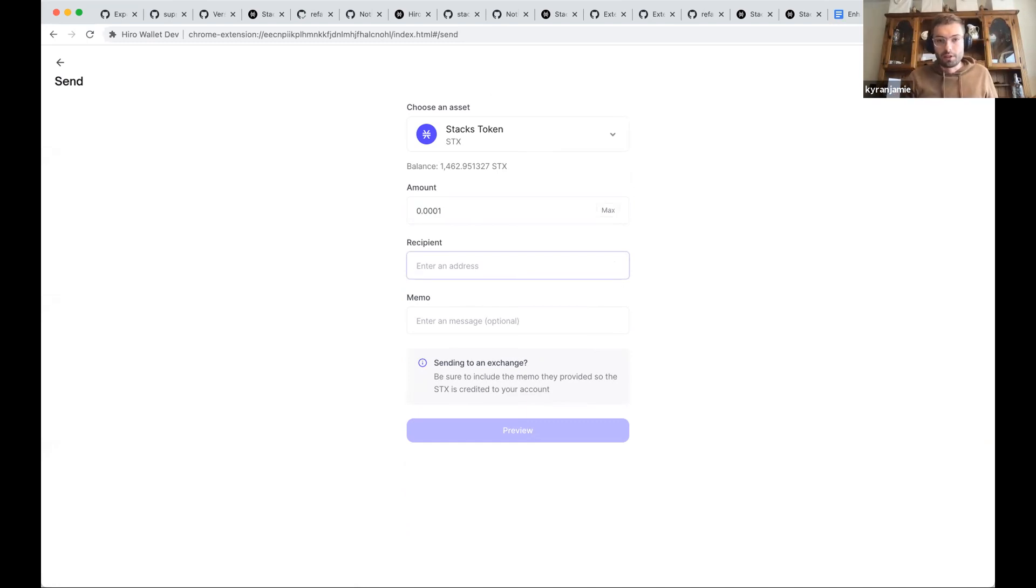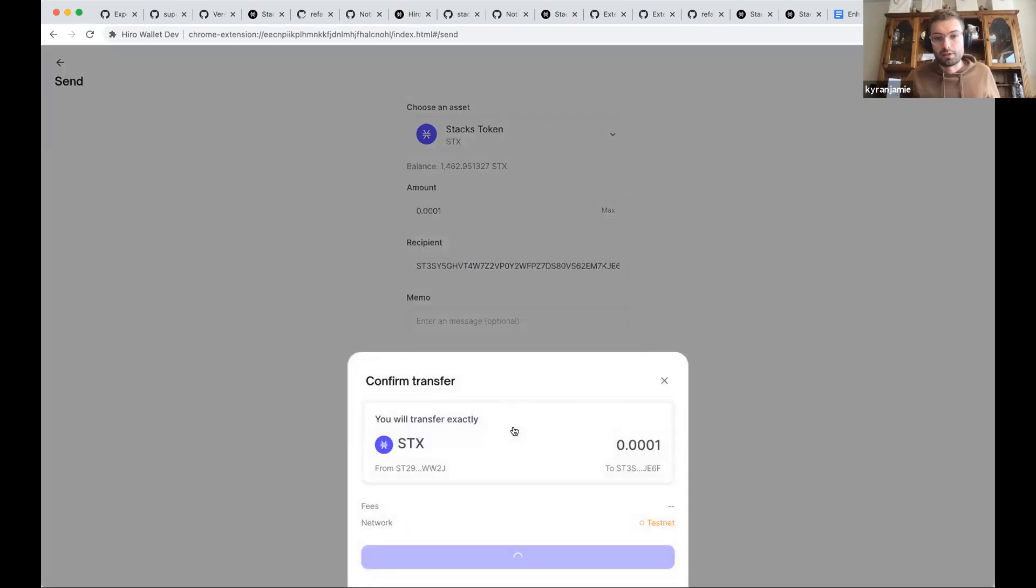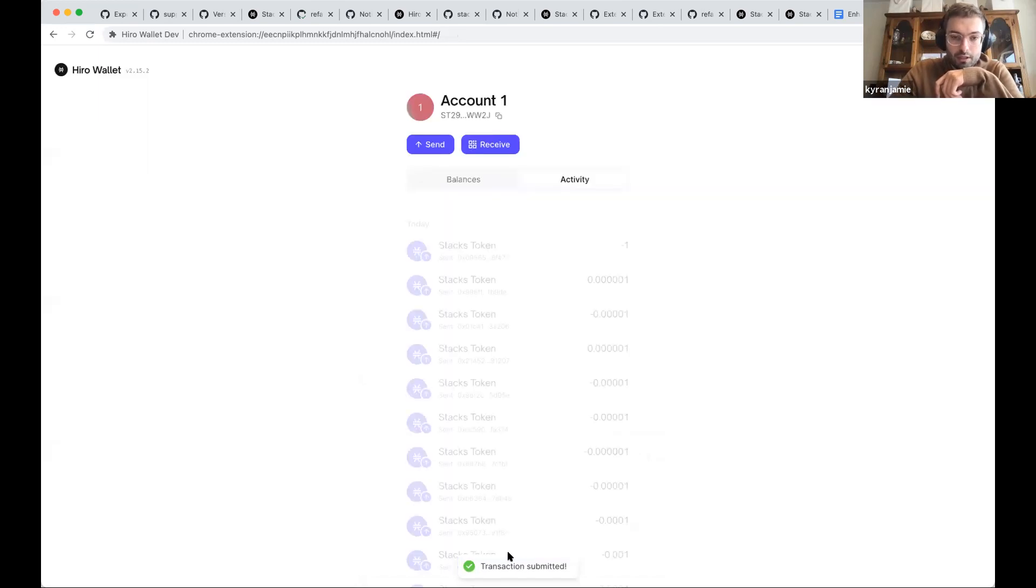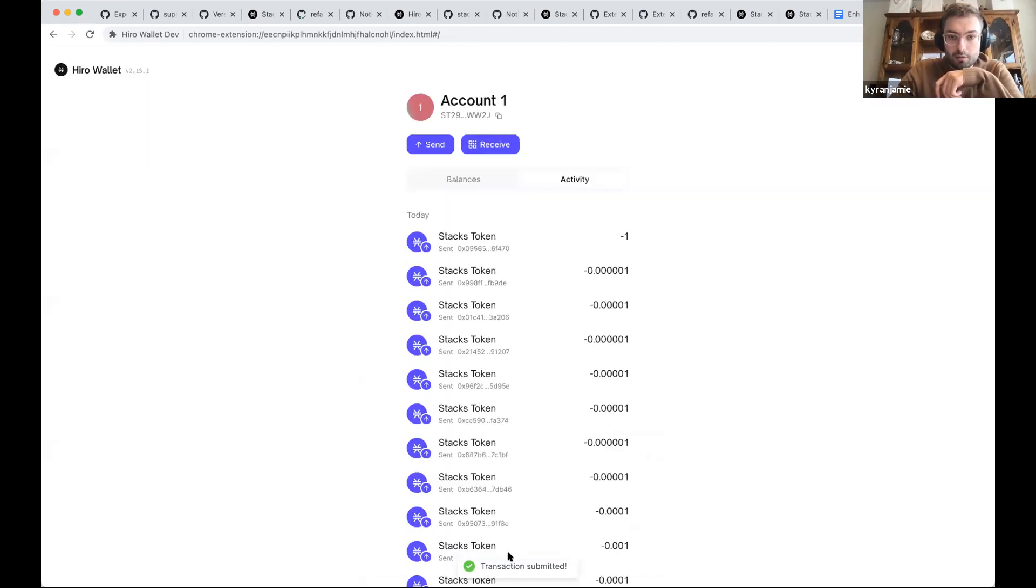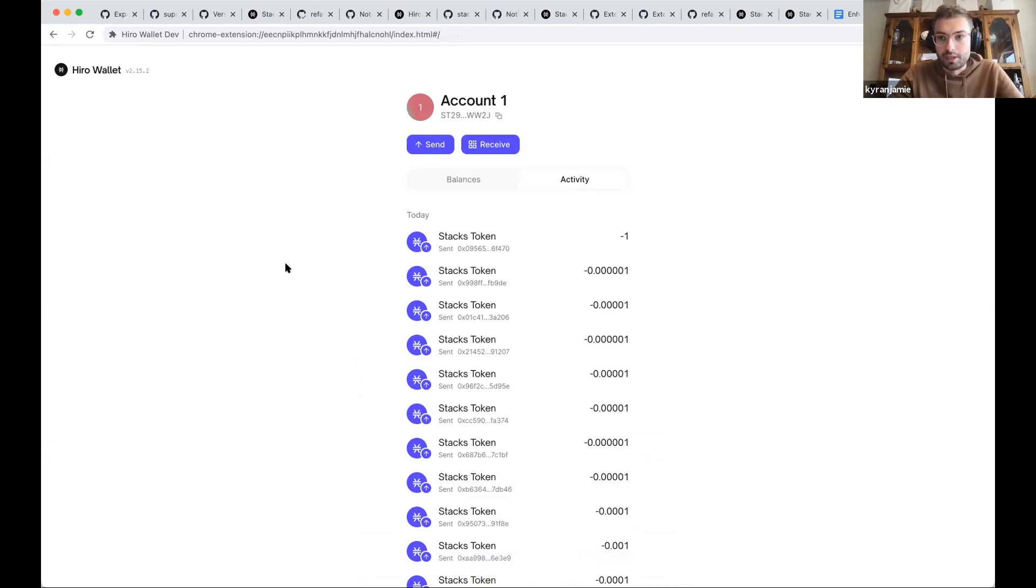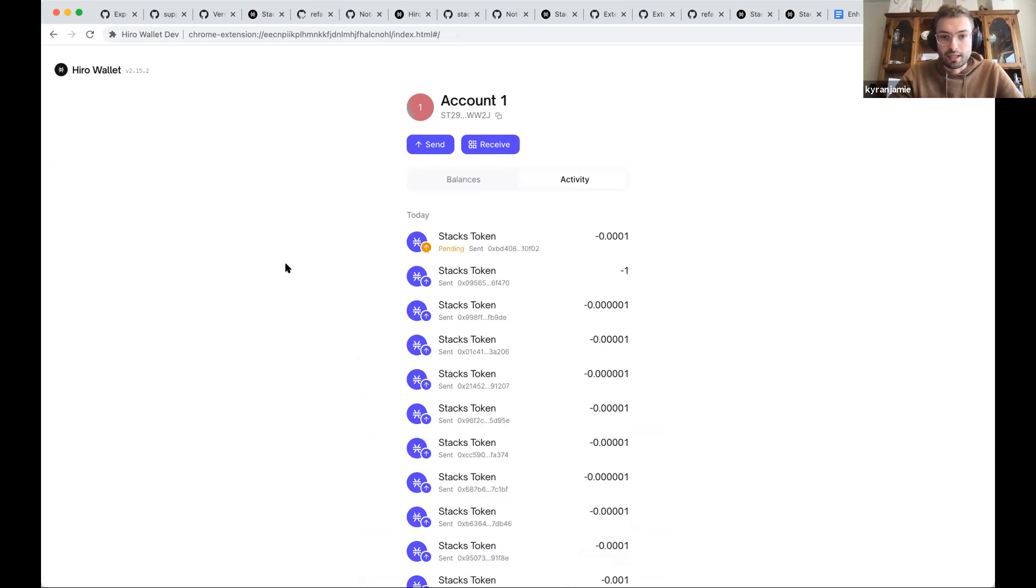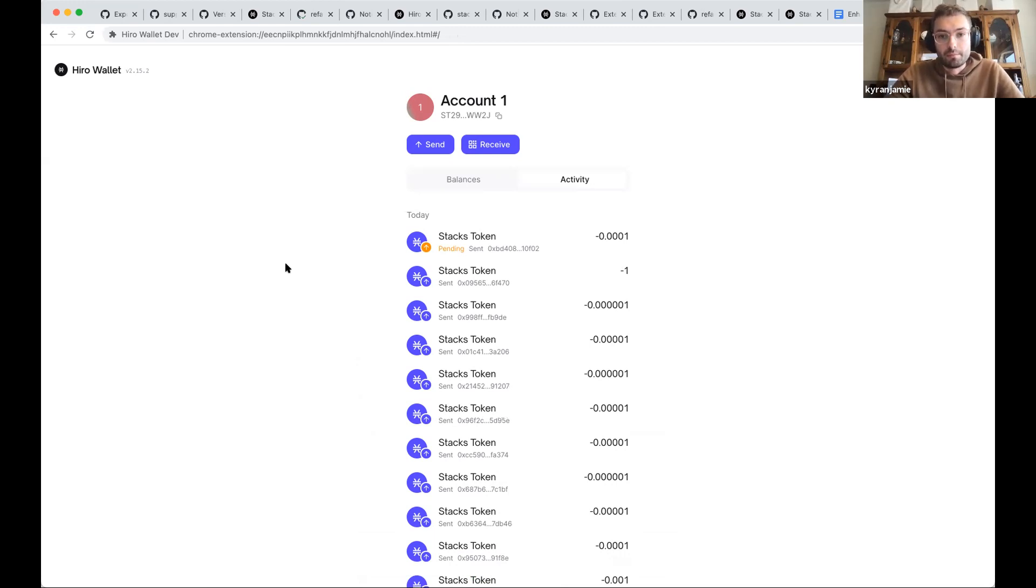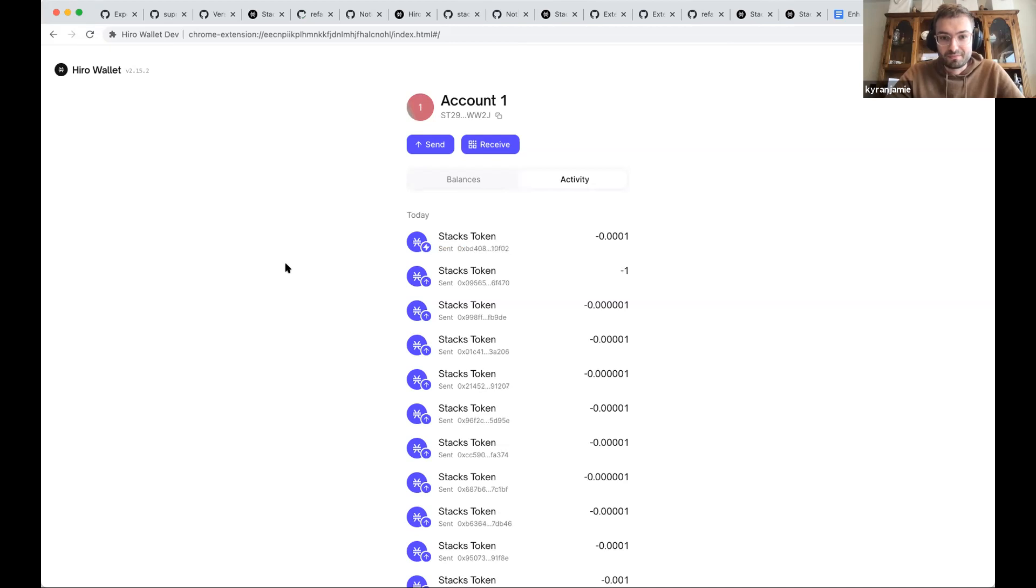There are really two parts of this. One is being able to see the transaction come up and go from pending into a micro block. And the second part is just how we display the balances when you have a slightly different balance between an anchor block and a micro block. In a few moments, we should see the pending go away, which means it's going out of the mempool into a micro block. And then we should be able to see the balance UI.